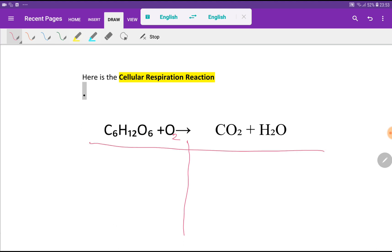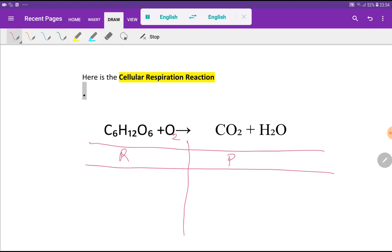To balance this reaction, I can draw a table. On the left-hand side we will write the atoms of reactants, and on the right-hand side we will write the atoms of products. On the left-hand side we have six carbon, and we have twelve hydrogen.